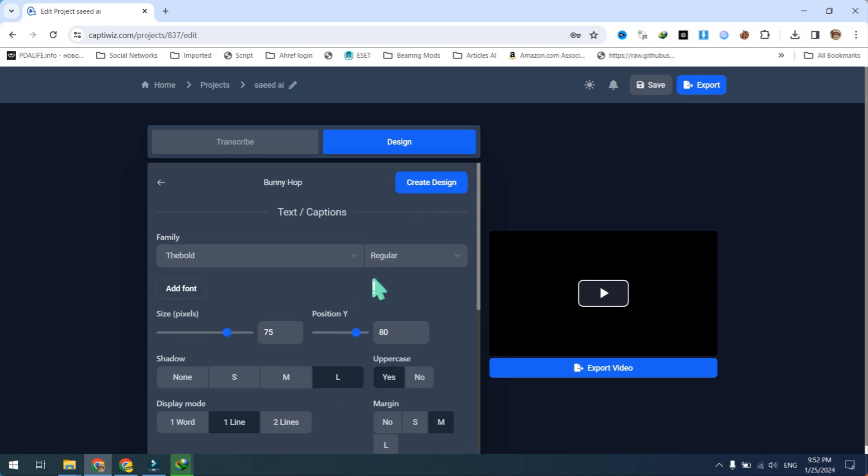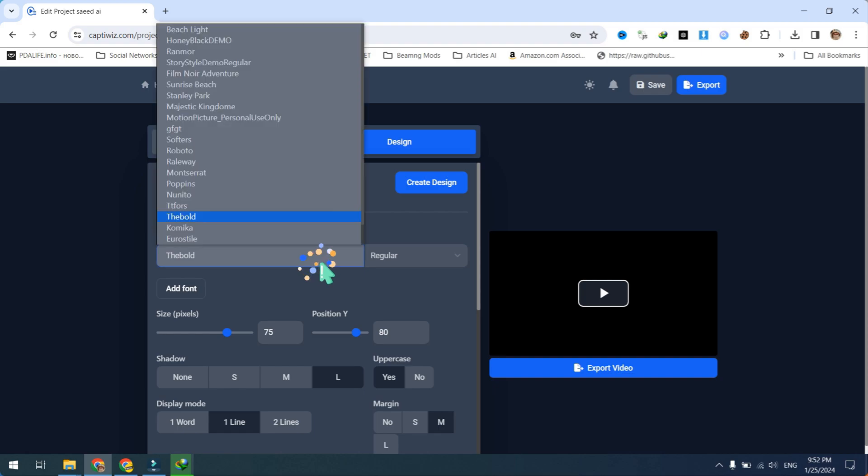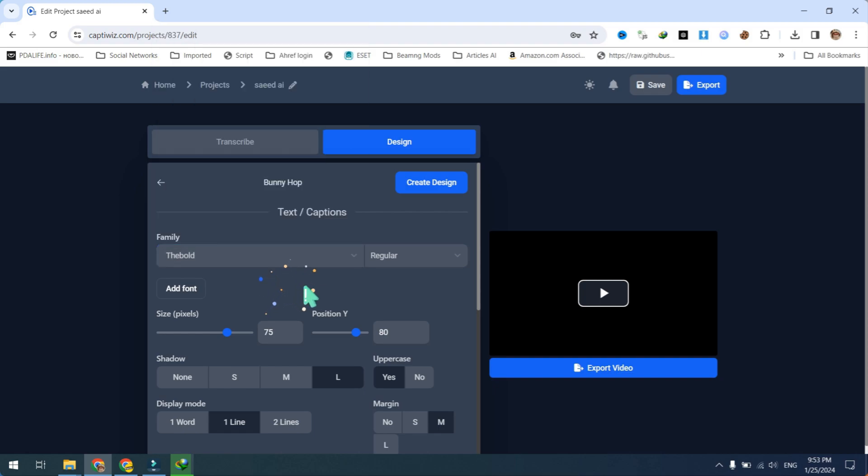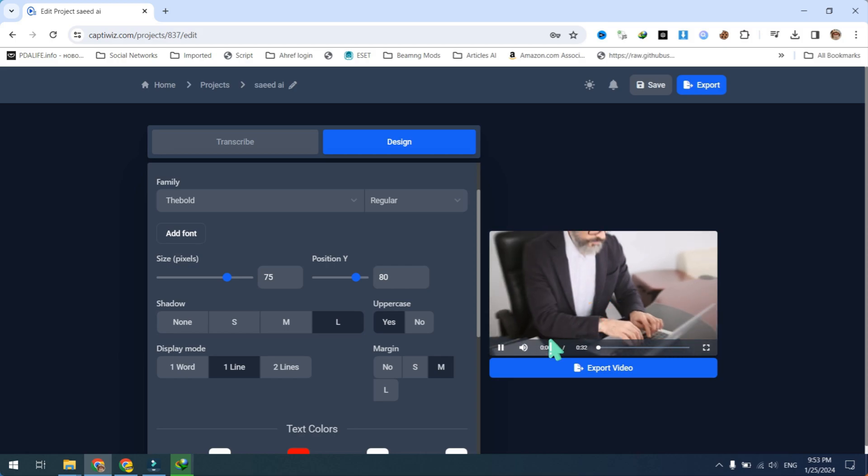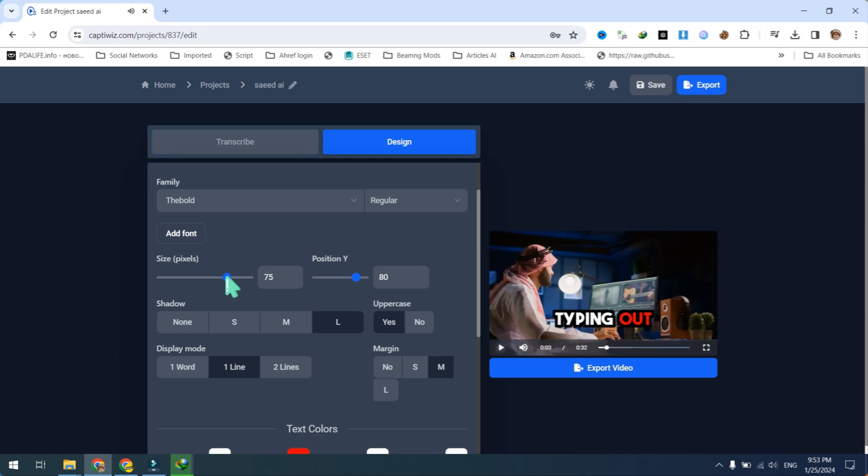Adjust the font size and position of the captions to your preference. You can also add shadows, change text styles, and apply different colors to make your captions look more professional.